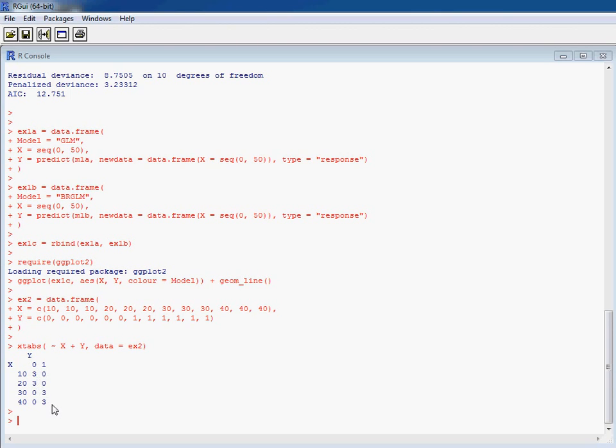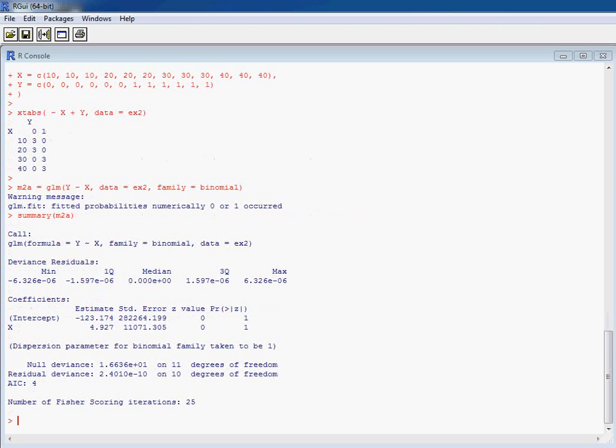So if we then fit our generalized linear model, we see we're getting these very large standard errors. So this is not a particularly sensible fit to the data.